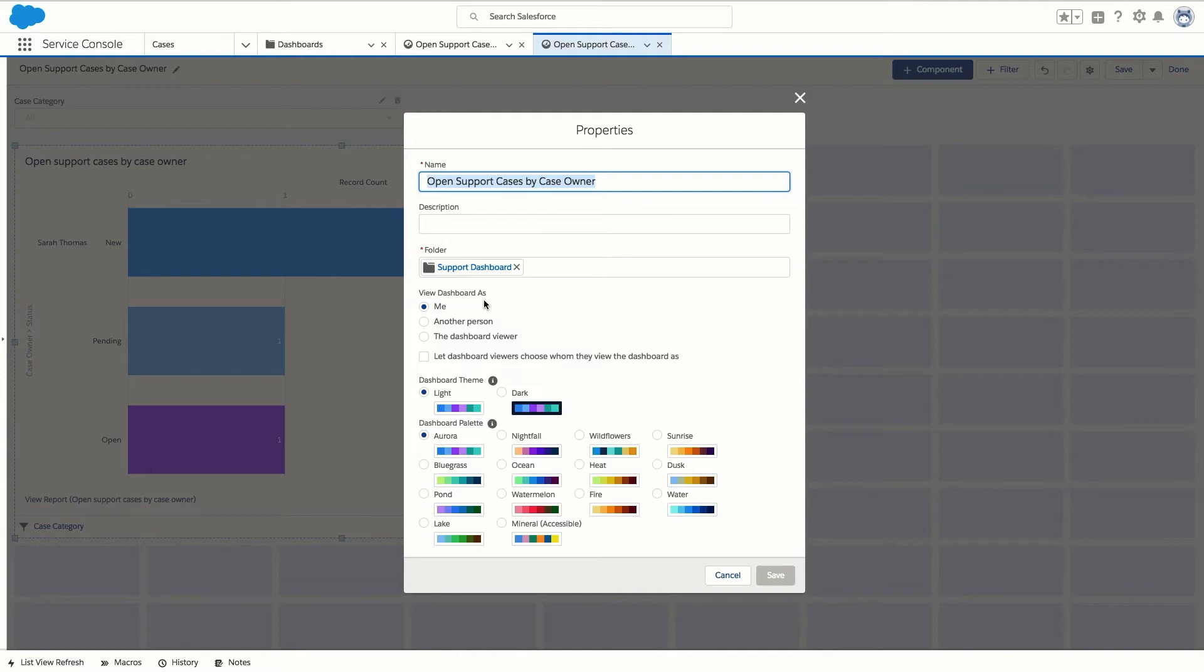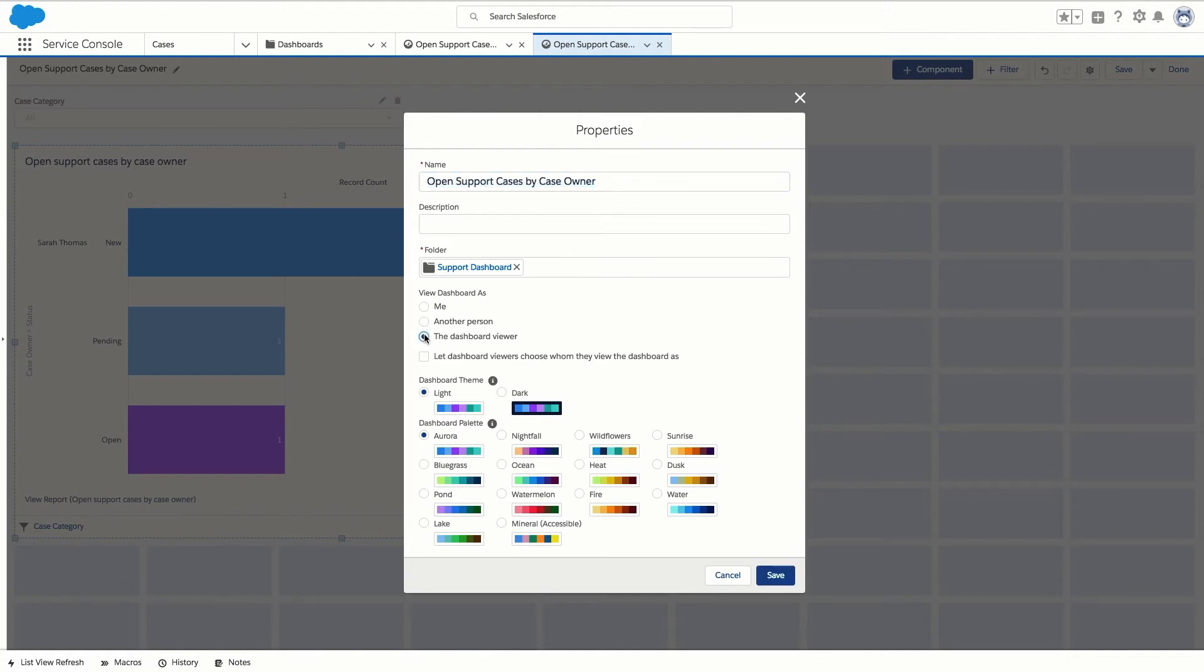With dynamic dashboards each user sees the data they have access to based on the security and sharing settings without the need to create separate dashboards for each user. For this view access we would pick the dashboard viewer option.